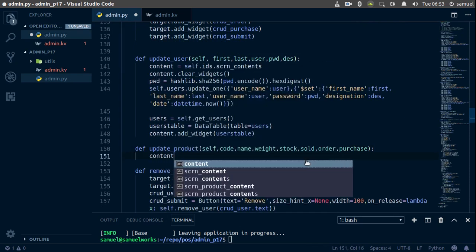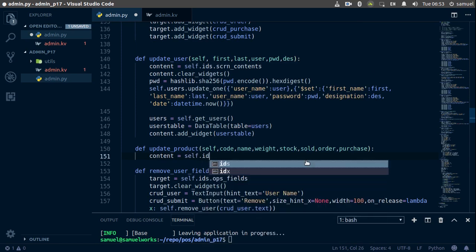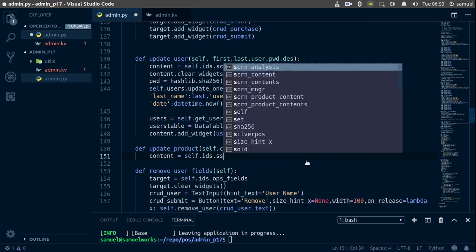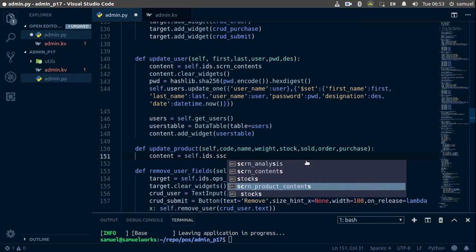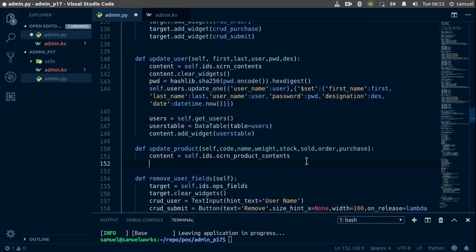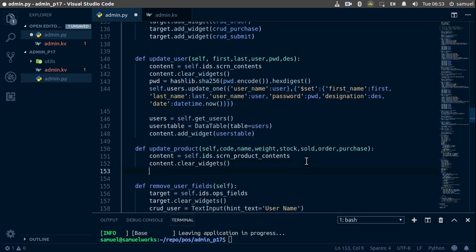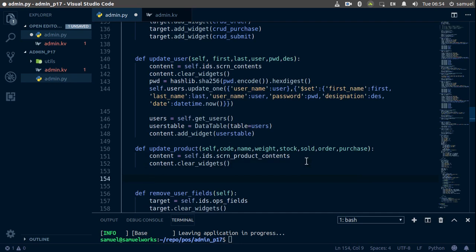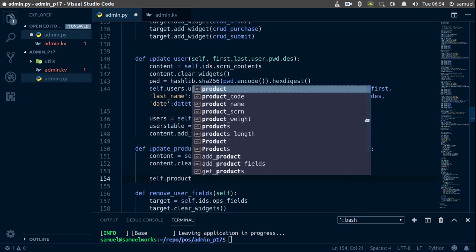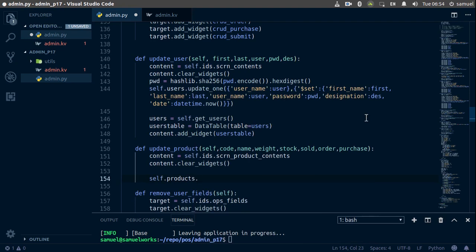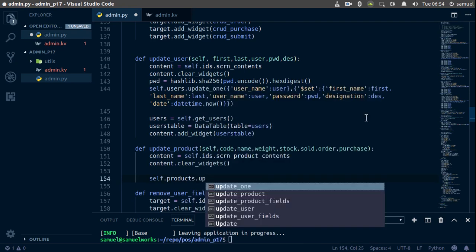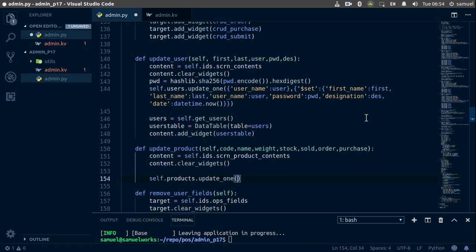Now let's get our content. Content is going to be equal to self.ids.screen_product_contents. We just want to clear our widget, so content.clear_widgets(). Now let's simply update our product — this is basically self.products.update_one, which takes a dictionary.